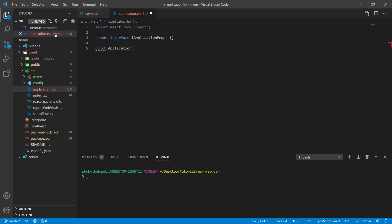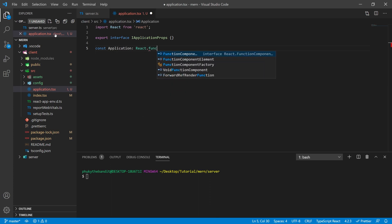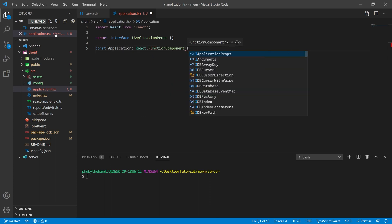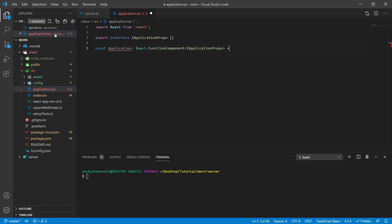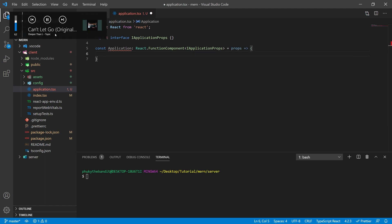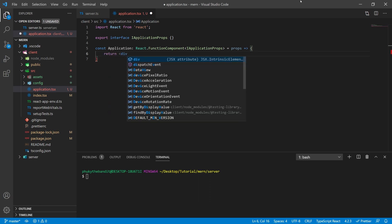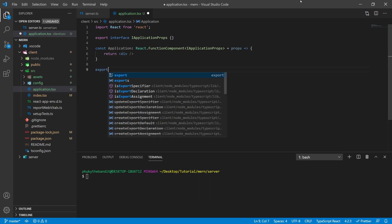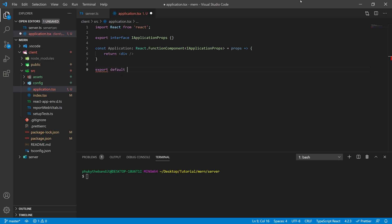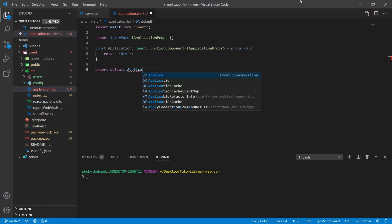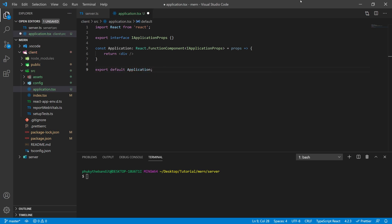Next, we're going to create a const application, and this is going to be a React function component which is going to pass in the IApplicationProps. For now, you can just return a div and then export the default application. We're eventually going to add some routing in here, so don't really worry about what you put in the return statement for now.